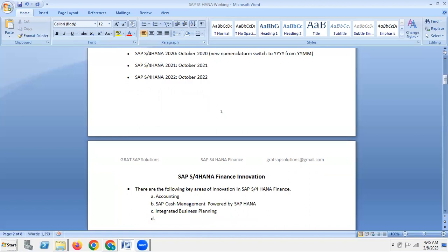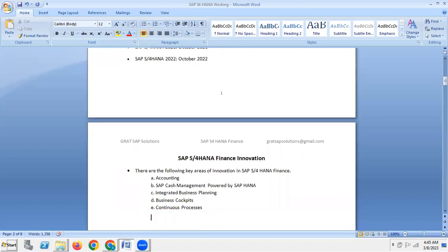Additional innovation areas include integrated business planning, business cockpits, continuous business process improvement, and central finance.